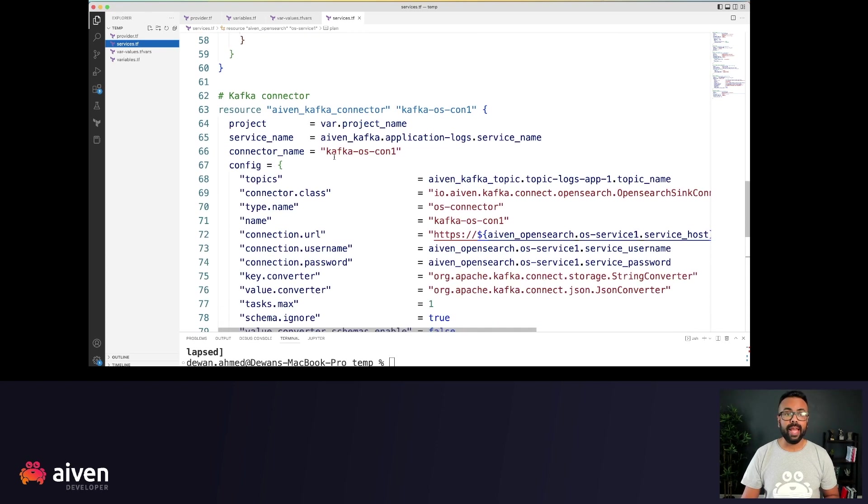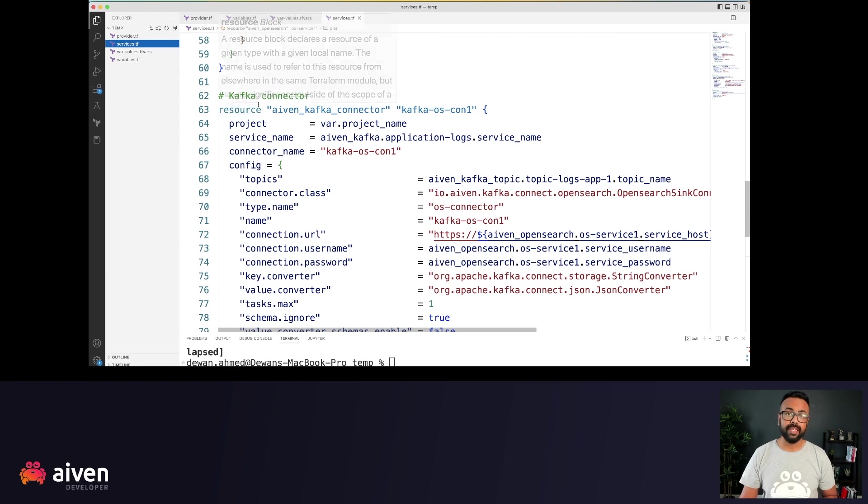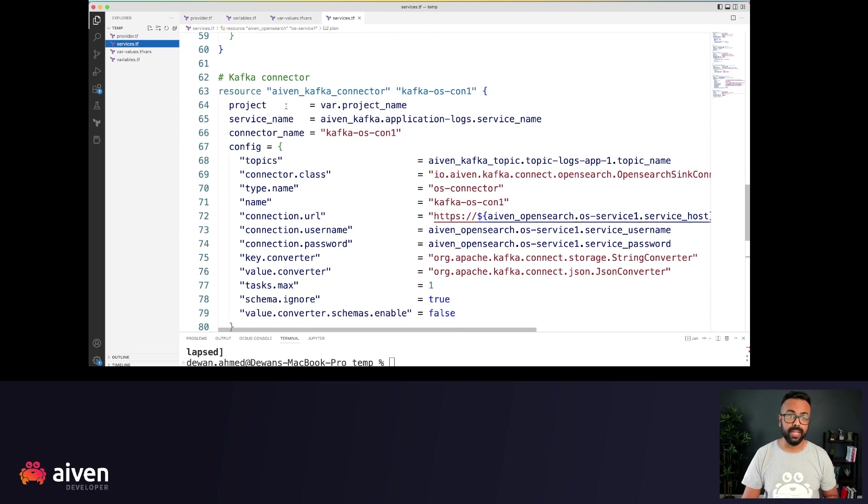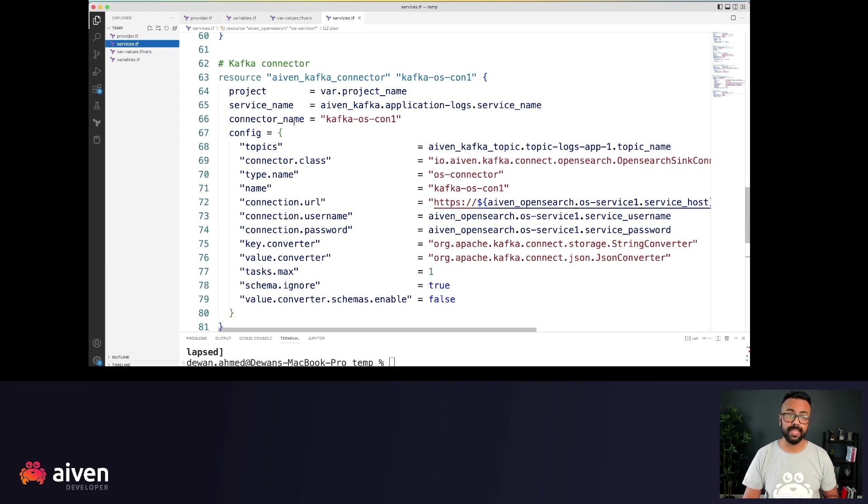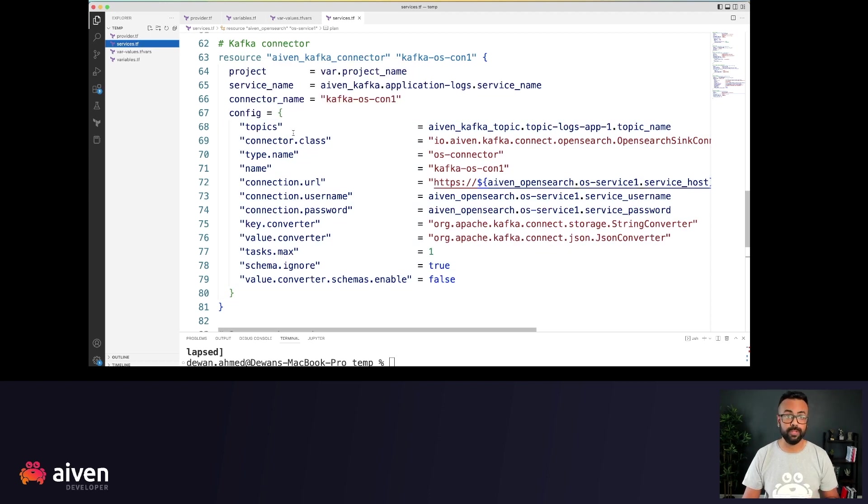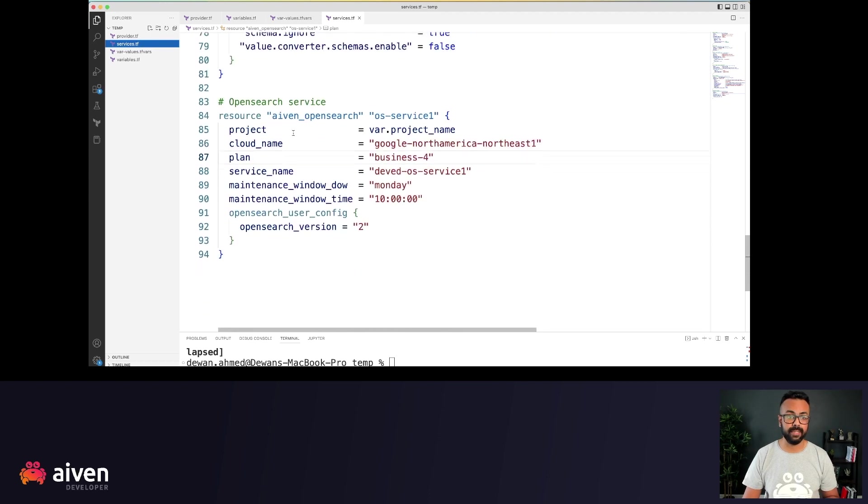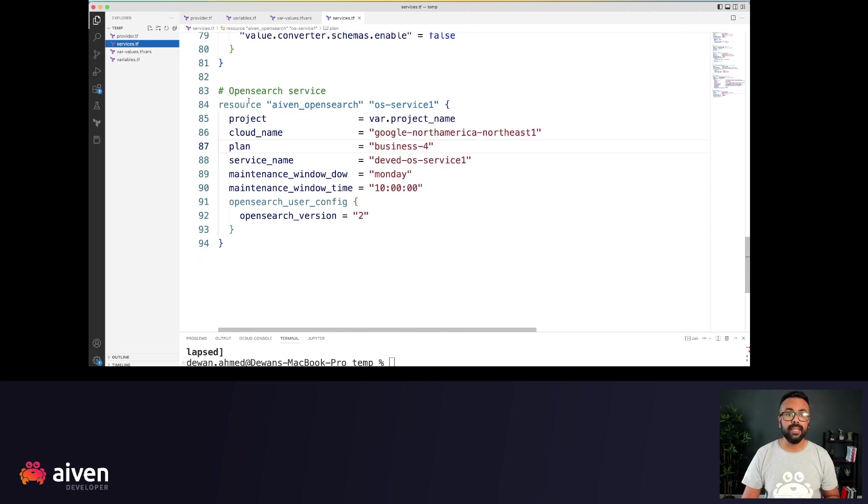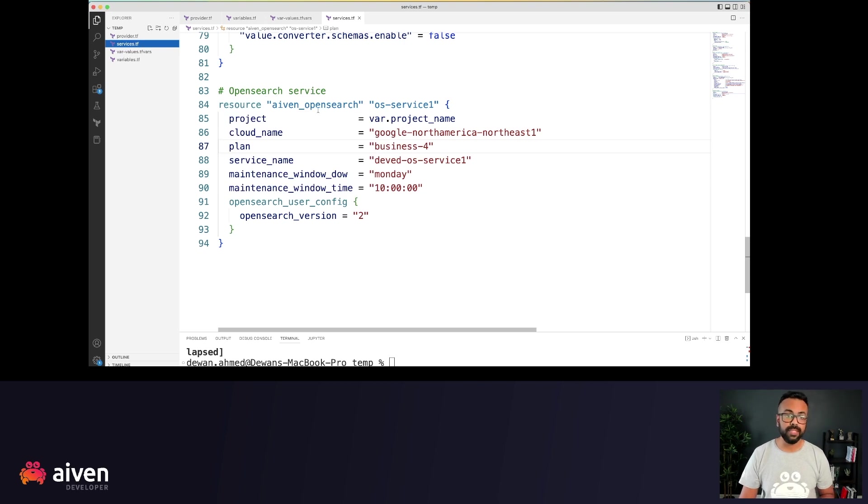This is the service integration to glue Apache Kafka and Apache Kafka Connect together. Then we have the Kafka connector. So here, we're using the OpenSearch sink connector, and this config includes the values for this sink connector. Finally, we have the OpenSearch service.